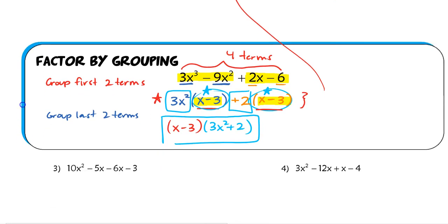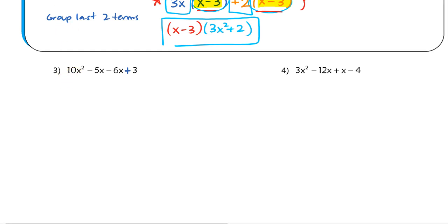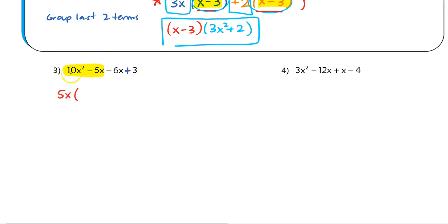Let's try example 3. There's actually a typo — if it's not already changed on your note sheet, make this a positive 3, so plus 3. Going back to factoring by grouping: with four terms, we group the first two. I'm going to group 10x squared and negative 5x and take out the GCF, which is 5x. After taking 5x from 10x squared, I'm left with 2x, since 10x squared divided by 5x equals 2x.